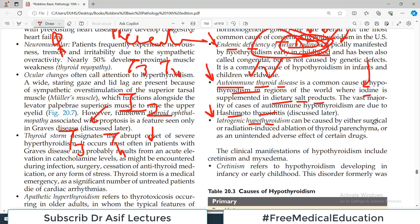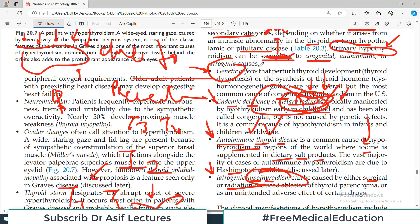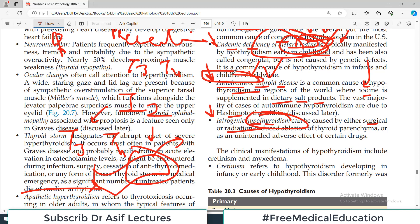Iatrogenic hypothyroidism can be caused either by surgical or radiation-induced ablation. For example, if thyroid surgery is performed and half of the thyroid has been removed for any reason, that will lead to hypothyroidism. To summarize: genetic defects, iodine deficiency, autoimmune destruction, Hashimoto's thyroiditis, and sometimes cancer metastasis — all of these can lead to a non-functioning thyroid.